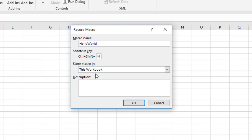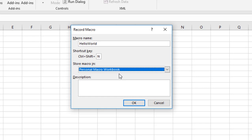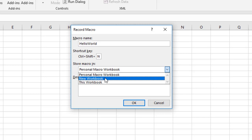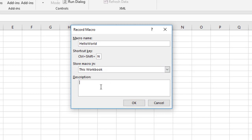Next, choose where to store the macro. Storing it in 'This Workbook' means anyone who has the workbook can use the macro. Selecting 'Personal Macro Workbook' stores it in a hidden workbook on your machine, making it available across all your workbooks but not shareable. The third option, 'New Workbook', stores the macro in a newly created workbook. You can also type a description of the macro's purpose.